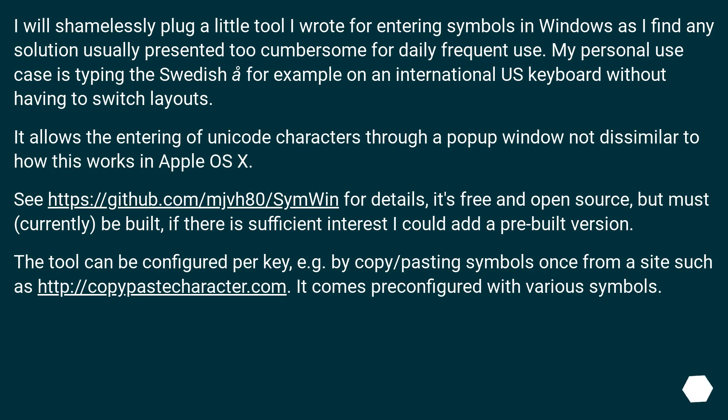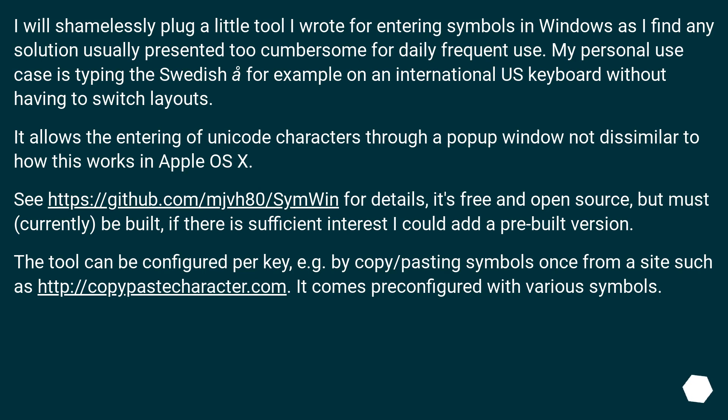I will shamelessly plug a little tool I wrote for entering symbols in Windows, as I find any solution usually presented too cumbersome for daily frequent use. My personal use case is typing the Swedish Å-ring, for example, on an International OS keyboard without having to switch layouts. It allows the entering of Unicode characters through a pop-up window not dissimilar to how this works in Apple OS X. See this URL for details. It's free and open source, but must currently be built. If there is sufficient interest, I could add a pre-built version.